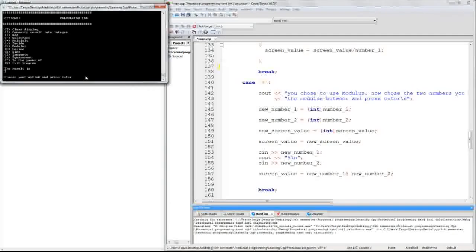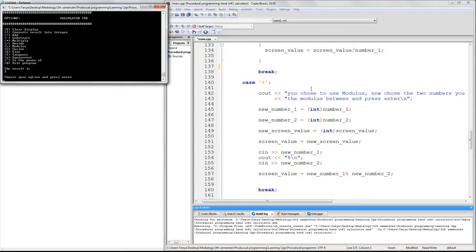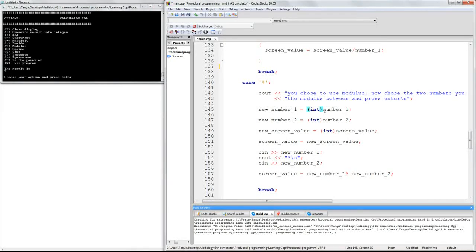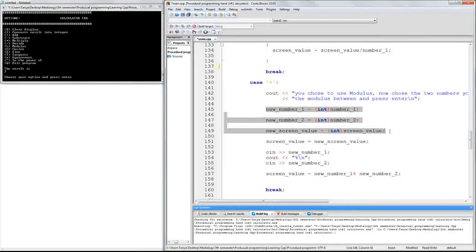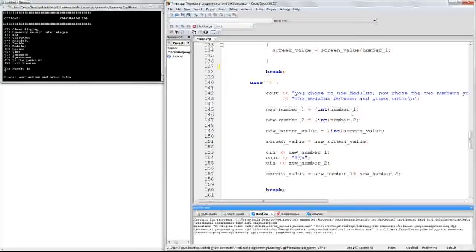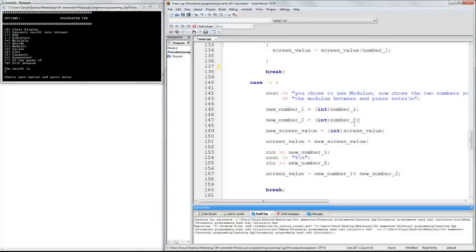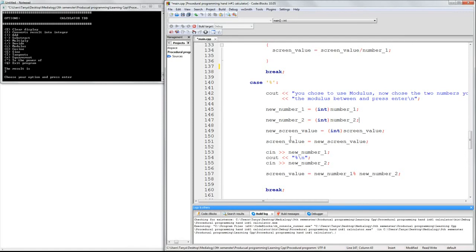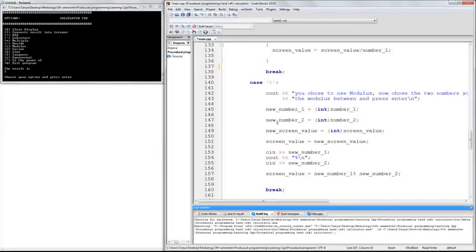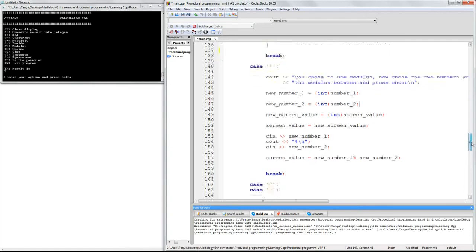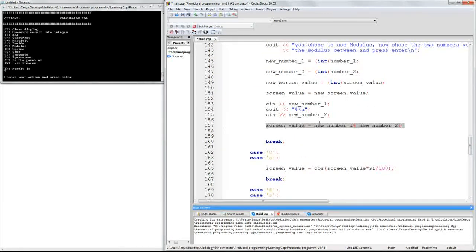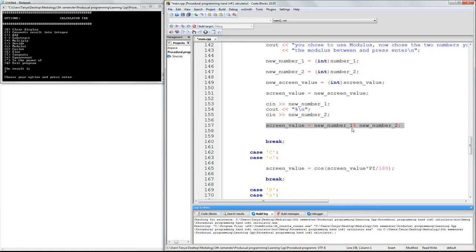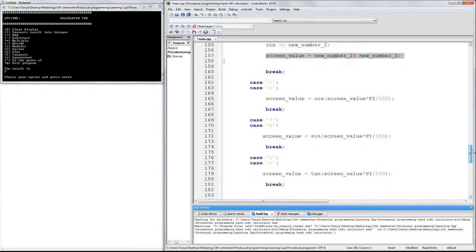But how is this? We cannot do this with long doubles, so we have to transform them into integers. And I did this by adding this code. I transformed the long double number 1 into new number 1 integer. And the same for number 2, and the screen value is also a new screen value. And then I said that the screen value equals the new screen value, so the screen value will also be 1, or an integer. And here we see the calculation. Screen value equals new number 1, modulus, new number 2. And then we have a break.